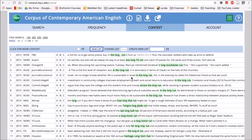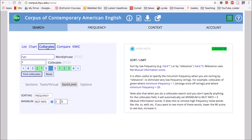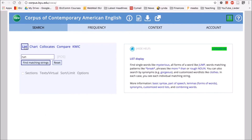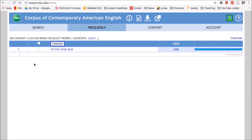This is a really interesting thing — we can use the collocates function to find a phrase like 'in the long run', and then we could actually take it back to 'List' and search the phrase 'in the long run' that we just found through the collocates function to see what we find. 'In the long run' occurs 3,580 times — so it's a frequent phrase. Now we have all the instances of 'in the long run' in their wider context.